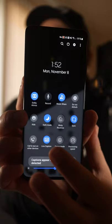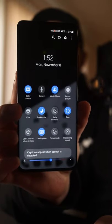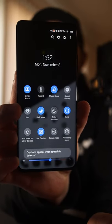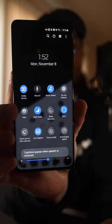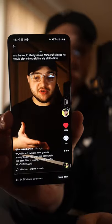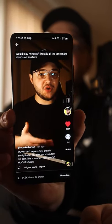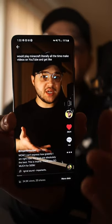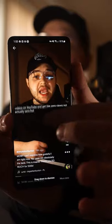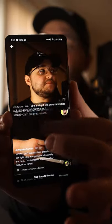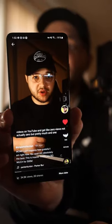Go ahead and tap Live Caption, and what it's going to do is give you captions for pretty much everything. When you're in TikTok it's going to transcribe everything that's said up in this little black box, and you can even move it around wherever you want. Super cool — and this even works in phone calls and video calls, so it's actually really useful.